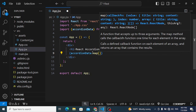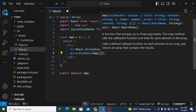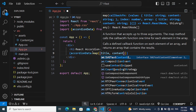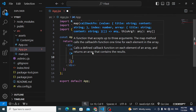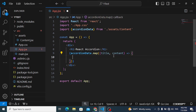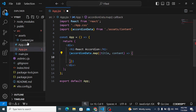Inside the map function, we'll get two things from each object: the title and the content — the description. After destructuring those, we'll print the title and content by passing them to a new component.